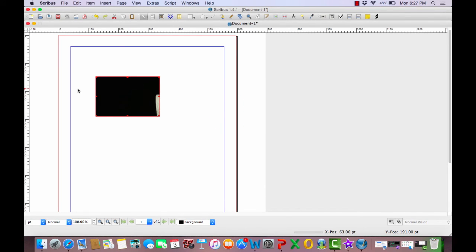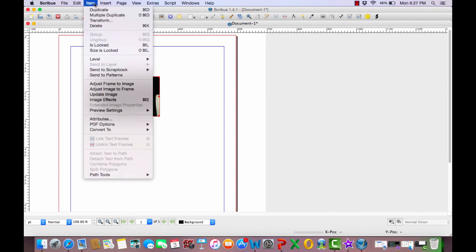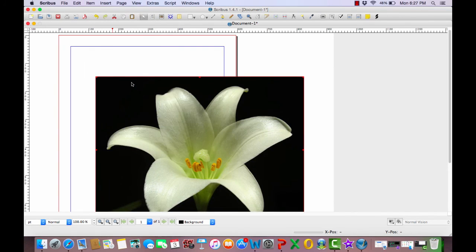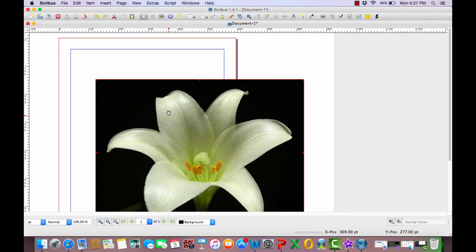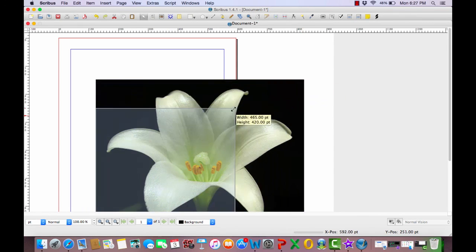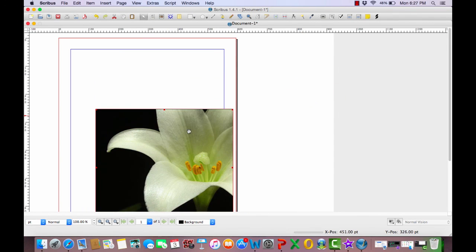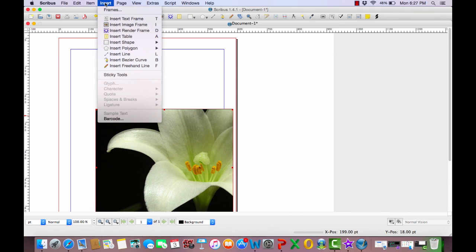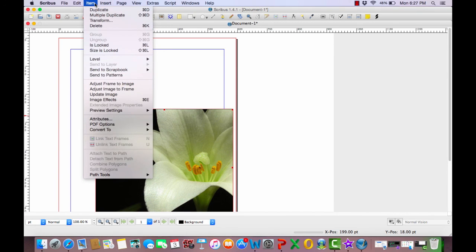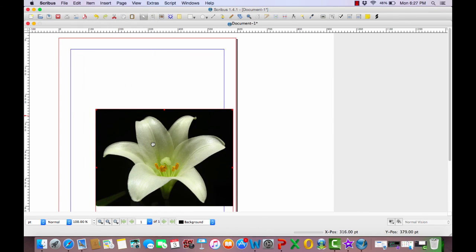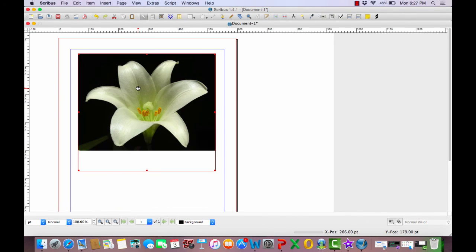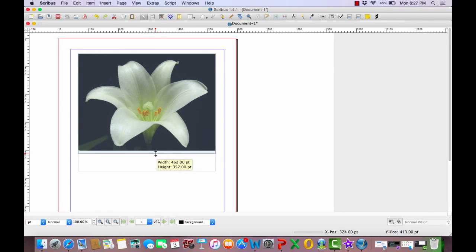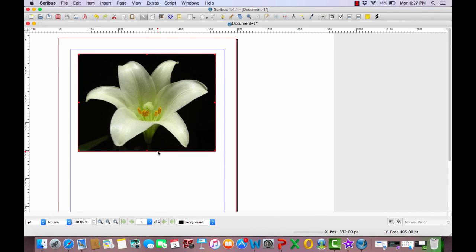Then what I'm going to do differently here is I am just going to simply go up to item and I'm going to adjust frame to image. So then our frame fits our actual size image. This will allow you to use your actual size image. Now the problem here again is if you decide to change your image frame, it is going to cut your image. So all you have to do to fix this is just go right up here to item and then go to adjust image to frame. And it will bring your image back down to fit into your frame. Then you can start moving your image frame again around the page however you would like to best suit your needs.